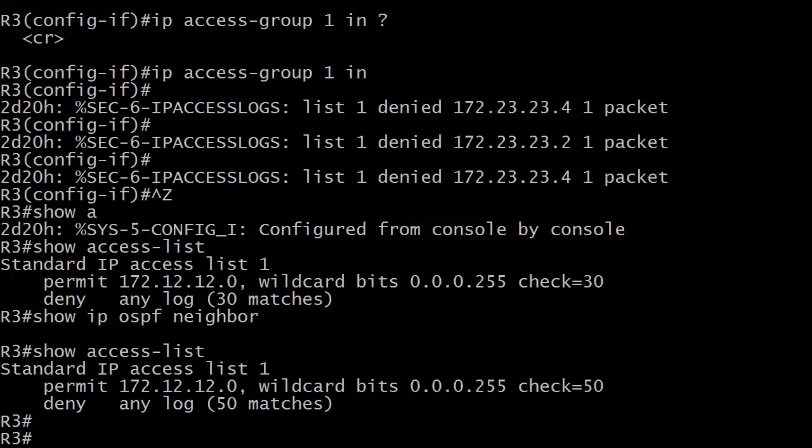You won't always get these depending on how your logs are set, but you will get this in the output of show access list. You'll notice it says here deny any log, 30 matches. It also says how many packets were checked there. Here's deny any log 50 matches a few minutes later, and my neighbor relationships as you can see had already gone down. Show IP OSPF neighbor showed nothing.